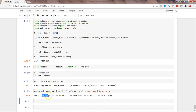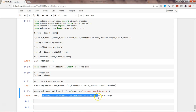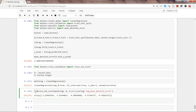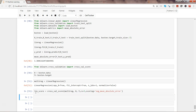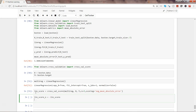The problem with using neg_mean_absolute_error is that you get negative scores, which you would not expect with mean absolute error, because when you take the absolute of a value it gives you positive values. So we store the cross-validation scores in lin_score, then create lin_score_new by negating lin_score — simply flipping the sign to get the positive values.